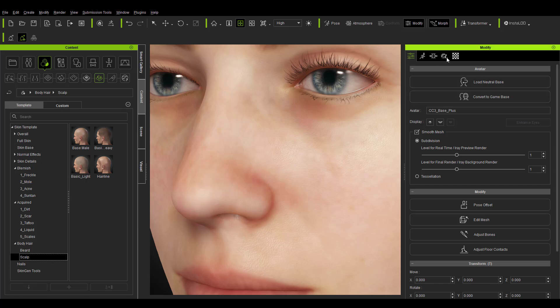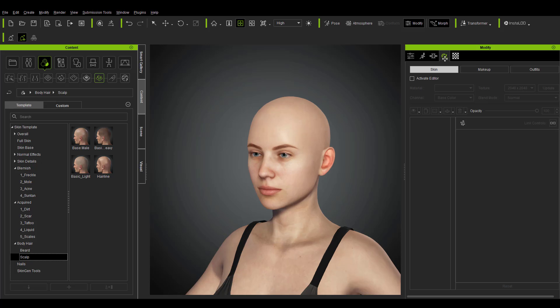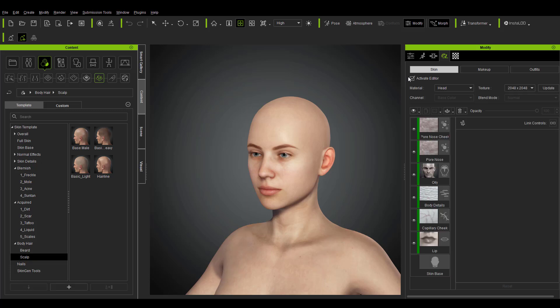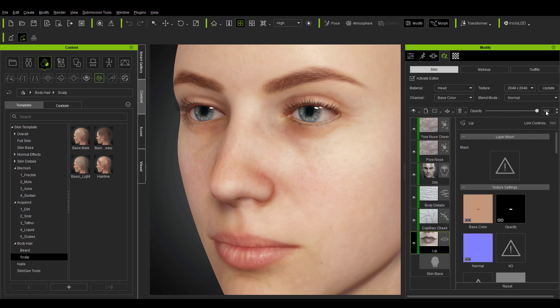How you apply this is simple. Go over to Modify, click on Appearance, and go to the Skin section. Once this is active, Character Creator will strip your character of all accessories because we want to focus and work on the skin alone. Once we click Activate and get the editor active, you'll notice we have six different layers — these are the layers you can apply your skin generator effects on. For example, zooming in here, this is the base layer, and if I go to the lip section I can adjust the opacity of the lip depending on what I want.